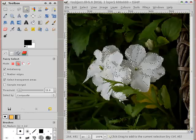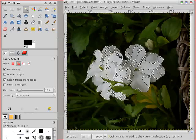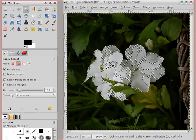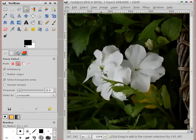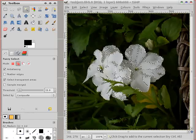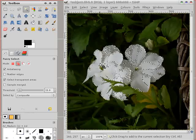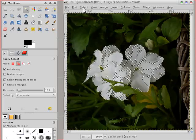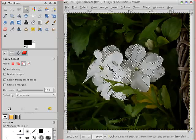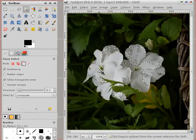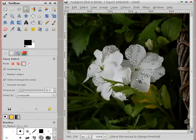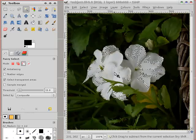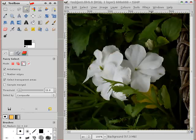And if you have large blocks of similar colours, it's quite a useful tool. You can also subtract. And play around until you get the selection you want. But that's the fuzzy.